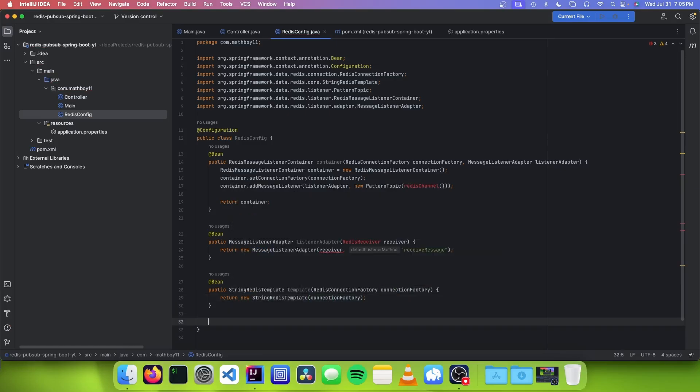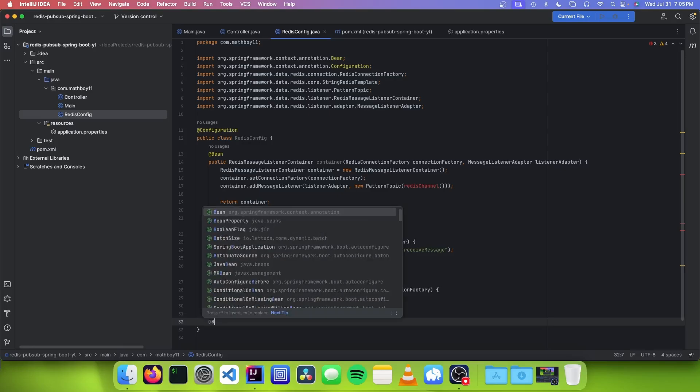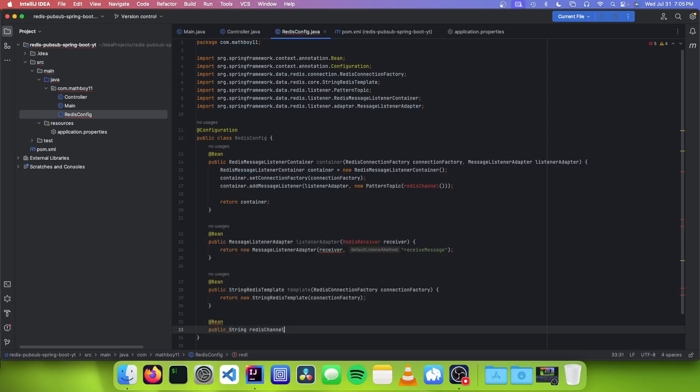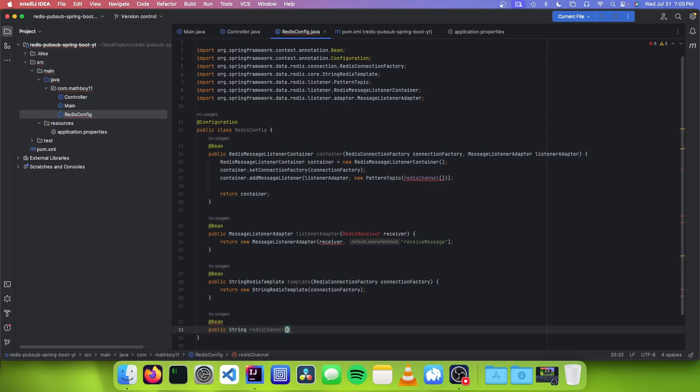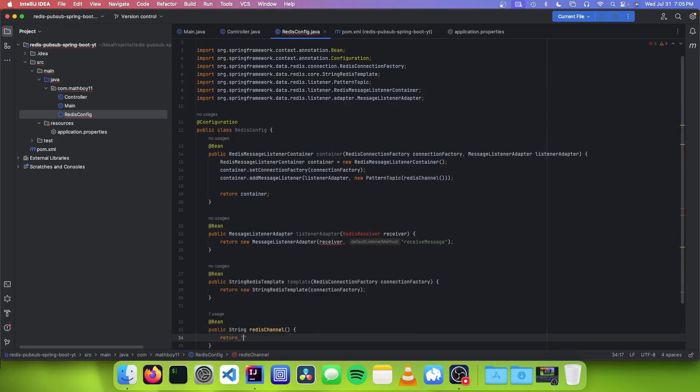The last bean we need is a bean that stores the name of our channel. We annotate with @Bean and name it redisChannel, and we're just going to return the string "example-app".